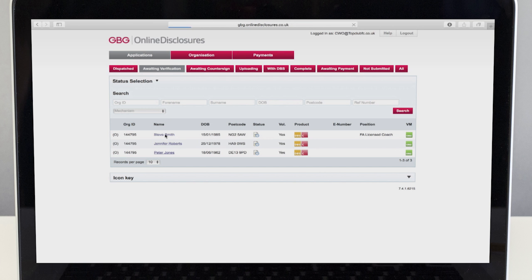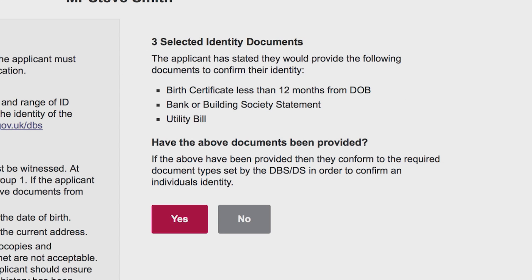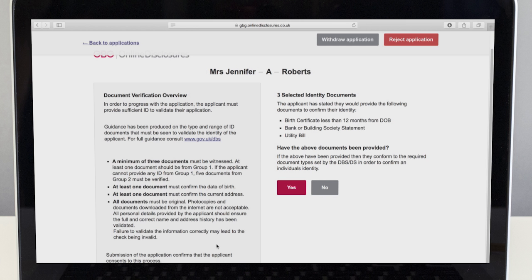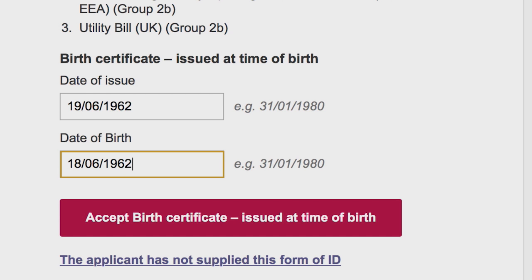If the form is showing as ready, check that the applicant has brought the identification listed on their screen. They will have chosen this themselves as part of their application. If they've got the correct documents, select yes. If they've brought different identity documents, select no and then select the documents they have brought with them. You should enter the identification details as requested for each particular ID and click accept.